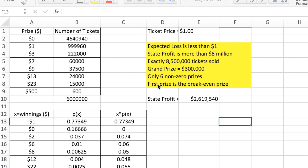What if you wanted to alter this ticket so that it meets the conditions highlighted in yellow? The expected loss must still be less than a dollar — somewhere between zero and negative one dollar. The state profit has to be more than 8 million dollars instead of 2.6 million. There should be 8.5 million tickets sold, the grand prize should be $300,000, and instead of 7 non-zero prizes, there should be 6. I'm going to cut one of those prize rows out.